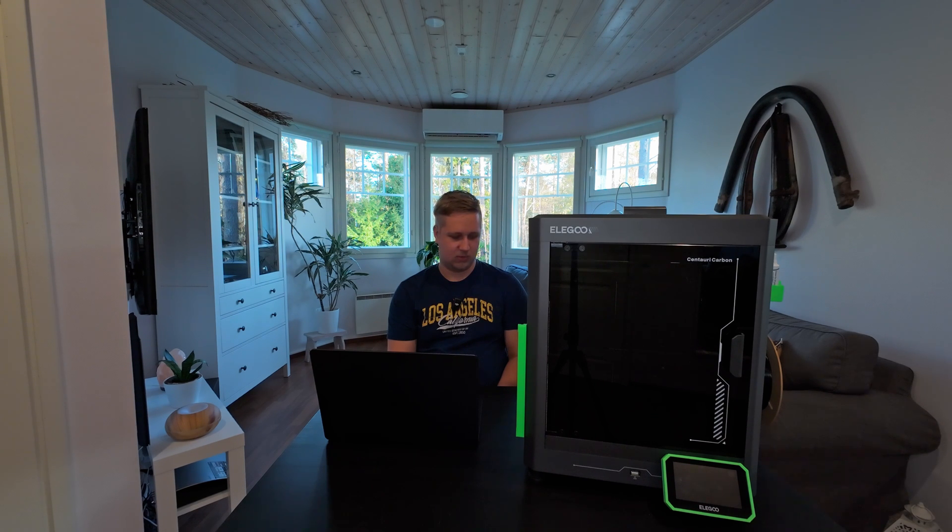And the other problem I had was that one time the interface froze or the whole printer actually froze. The weird thing about that was even if I turned off the switch in the rear the screen and the lights and everything was still on.